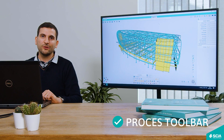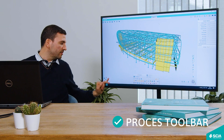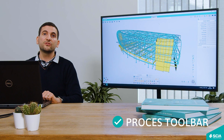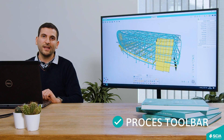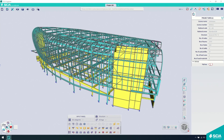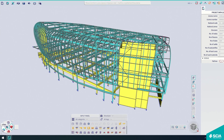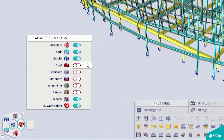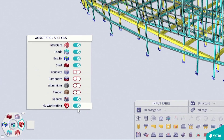Let us now go to the Process Toolbar, located at the bottom left side of your screen. This is where the customization of your SIA Engineer starts, but it's not where it ends. The toolbar is completely customizable for every user. You can see multiple icons for different workstations, like results, steel, concrete, reports, and structure — and all commands inside are for you to customize based on your needs.